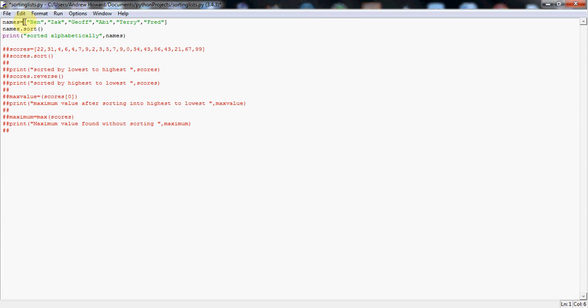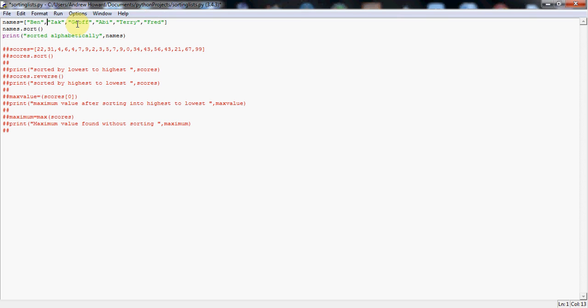So I've got the equal sign, that's vital, you need that to declare a list. And then open the square bracket and I've got each of the names in speech marks because these are a variable type called string, which is just basically text. And between each name, I've got a comma. Again, that's important because that separates each of these into individual items within my list. And finally, I've closed the square bracket.